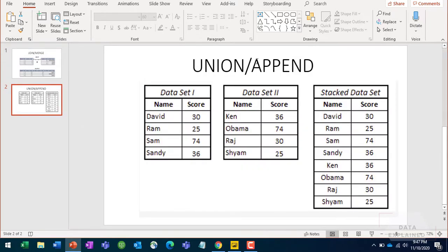Now let's look at append, also known as union. In the union case, you're appending the number of rows - you add extra rows instead of adding columns. The columns stay the same, so you need to make sure the columns have the same consistency. With data set one and data set two, the column names are consistent, and when you append, you're just stacking one on top of the other - adding rows rather than columns.